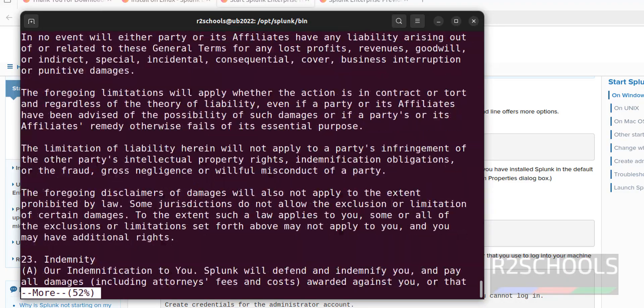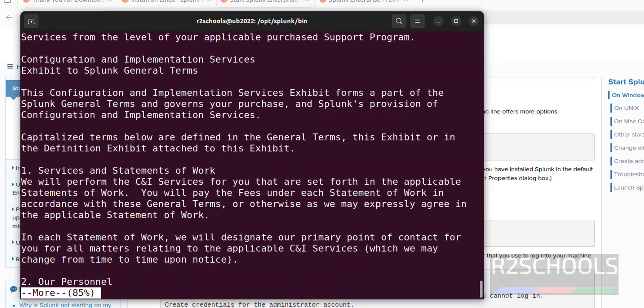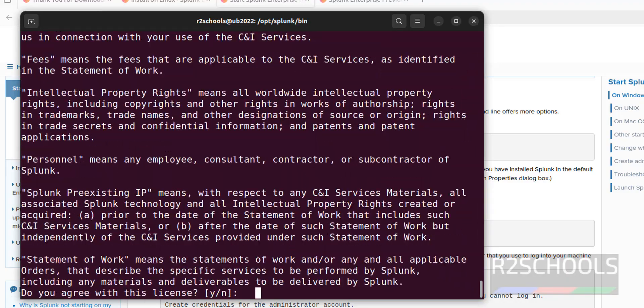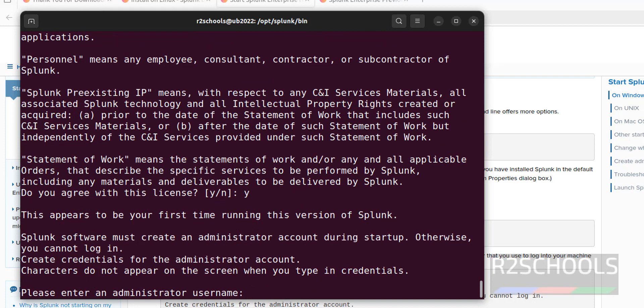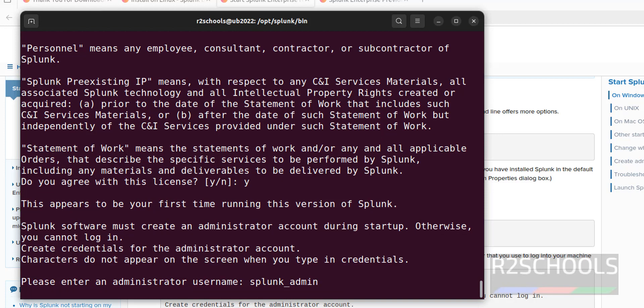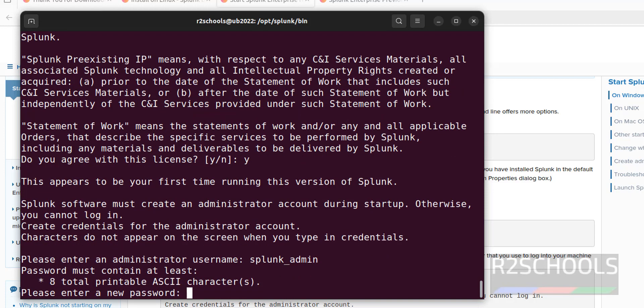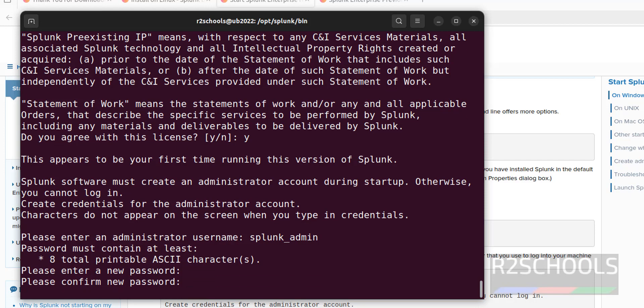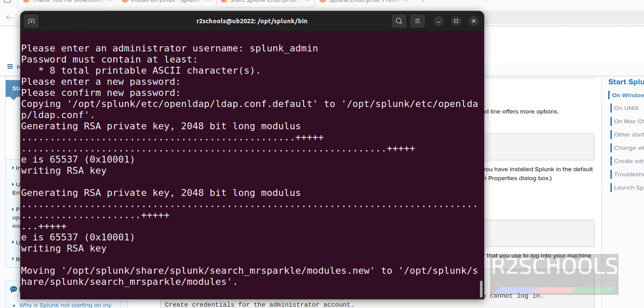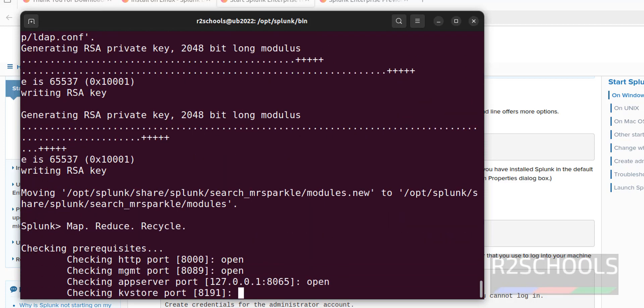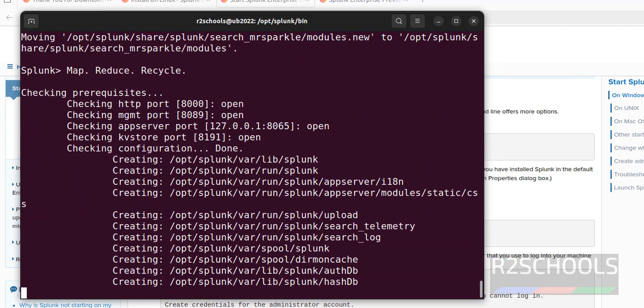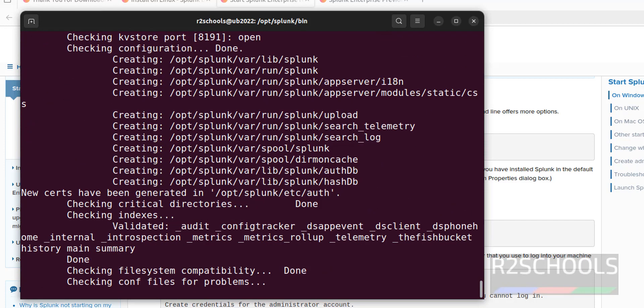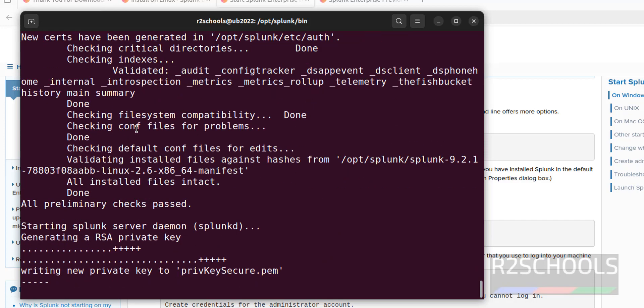Type y. Then we have to create the administrator username. I am giving administrator username as splunk_admin. It can be anything. Then we have to provide the password for this Splunk administrator. Then provide the same password.